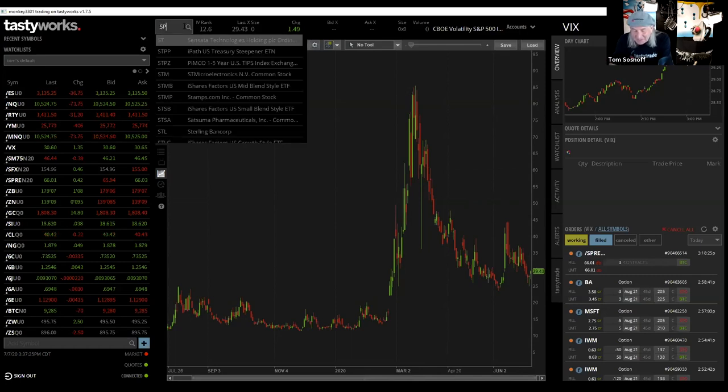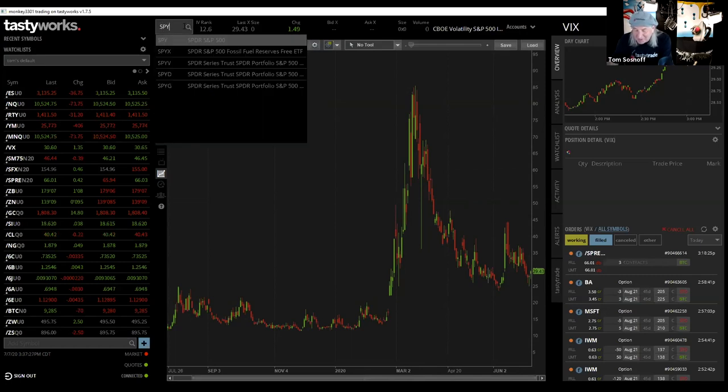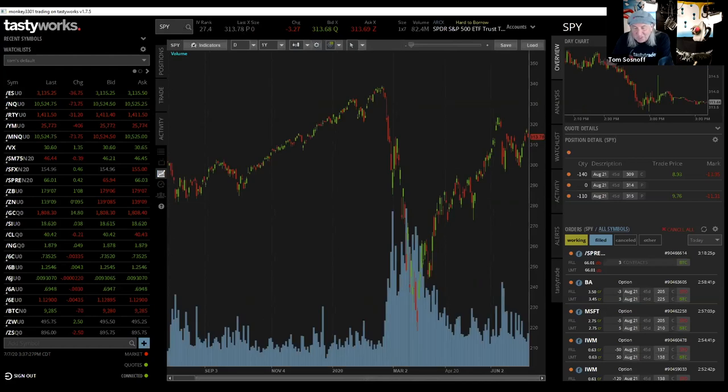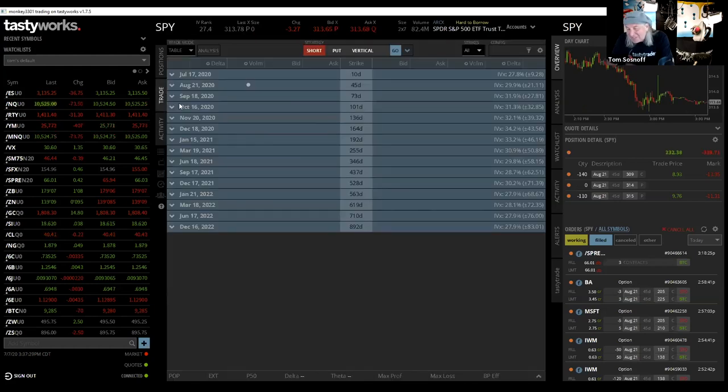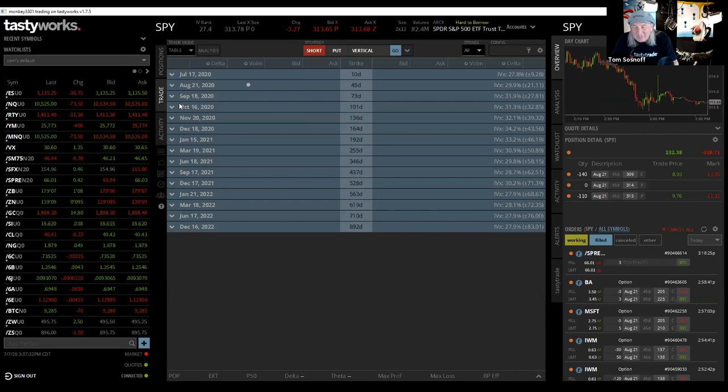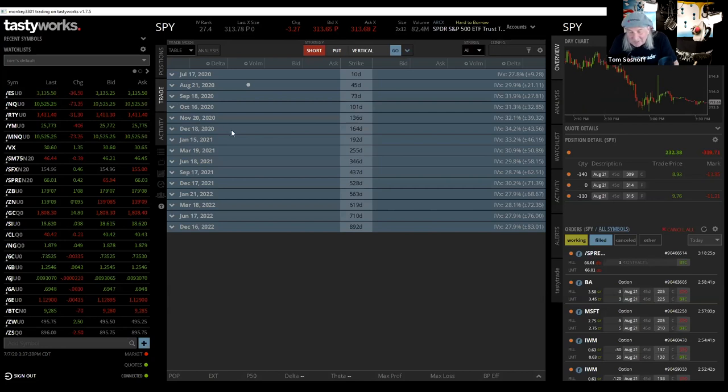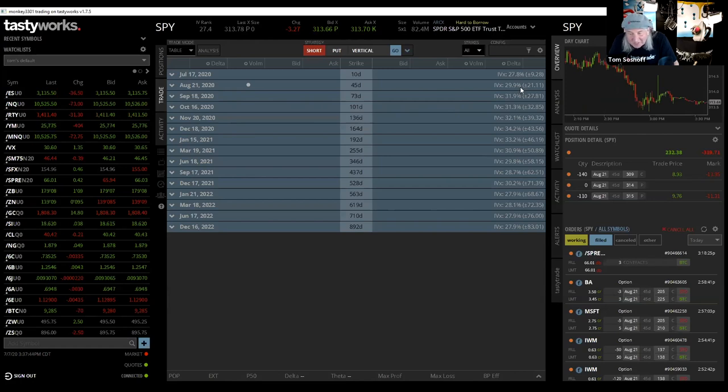Let me show you this for a second. This is the SPY, which is the spiders, which most people, it's kind of the standard piece of the S&P 500. It's kind of where we go to for all our research and looking at expected move and stuff like that. And when you go to August right now, you can see the volatility, just what the VIX is right around 30. But the expected move is 21.